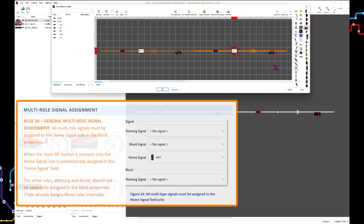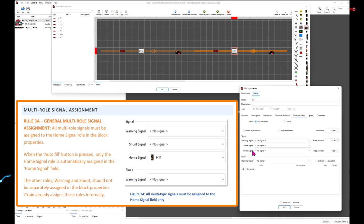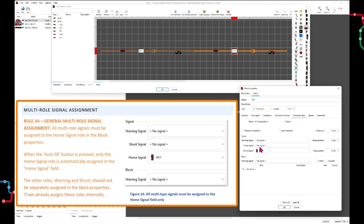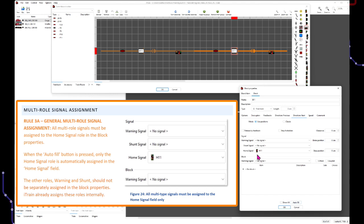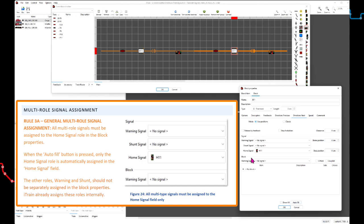All multi-roll signals must be assigned only to the home signal role in the block properties. When the autofill button is pressed, only the home signal role is automatically assigned to the home signal field — this is correct. The other roles, warning and shunt, should not be separately assigned in the block properties; iTrain already assigns these roles internally. The same applies if you need to assign the signal manually: only assign the home signal.